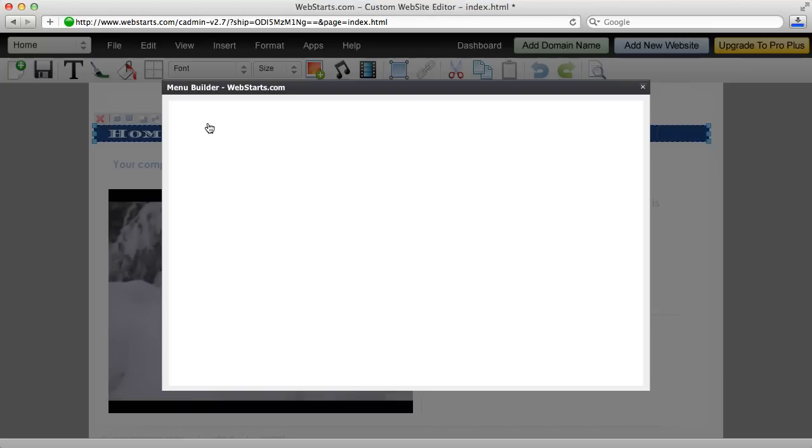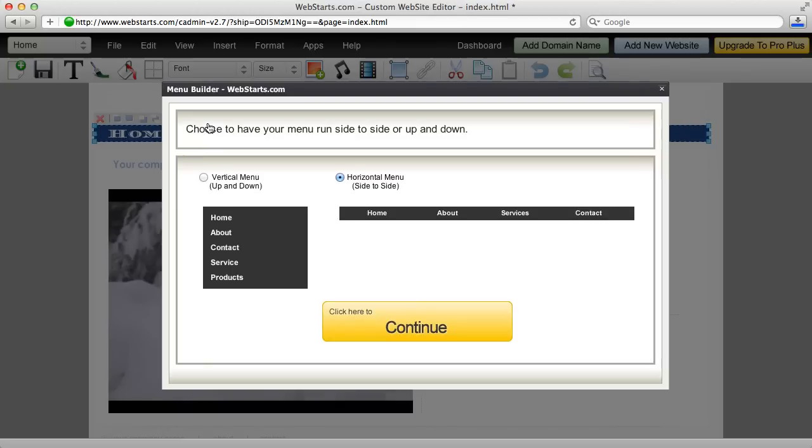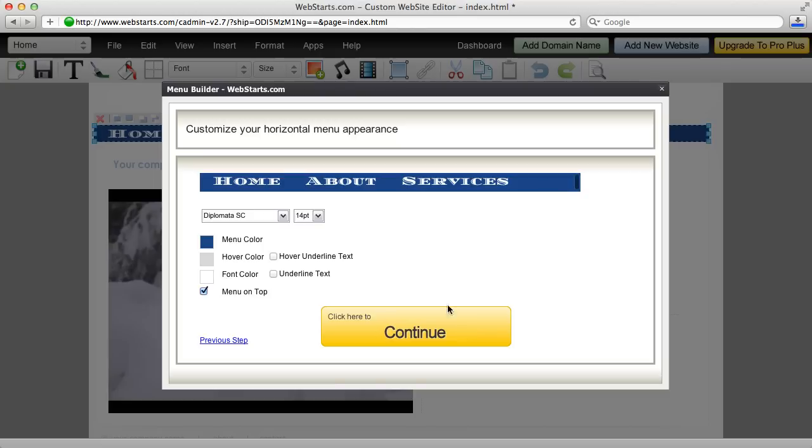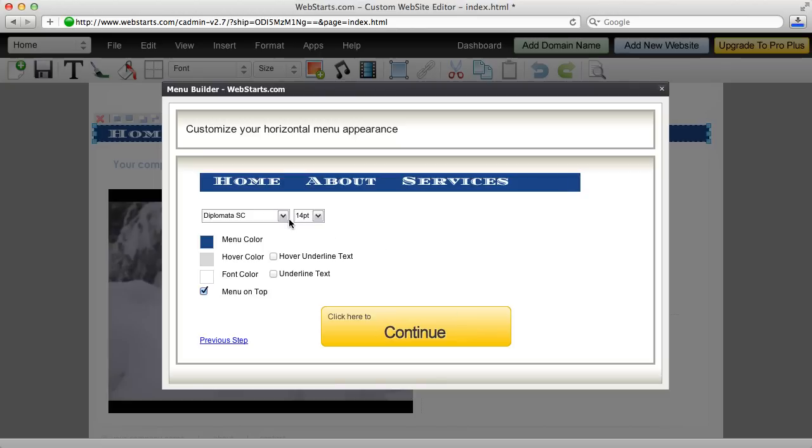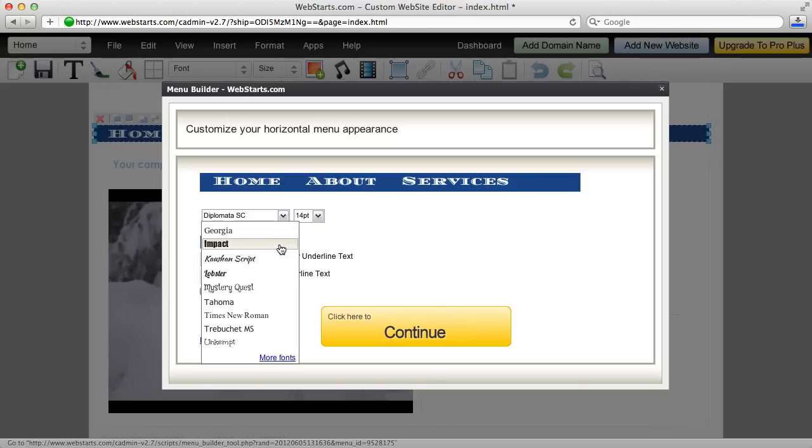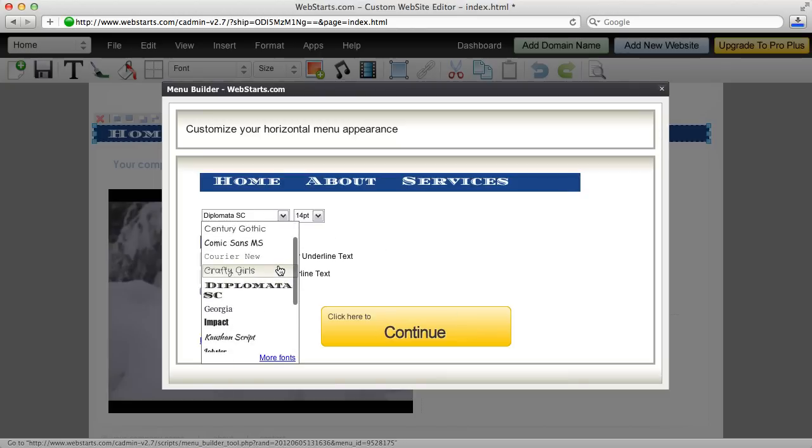By selecting any menu and clicking the edit menu icon that appears when the menu is selected, and then clicking continue through the styles, you'll see that you'll have the option to choose a font style for your menu.